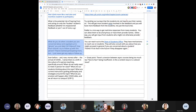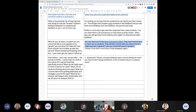What do we do when we're concerned about a student? Ghosting — has anyone had that happen? The Dean of Students Office is a good resource.